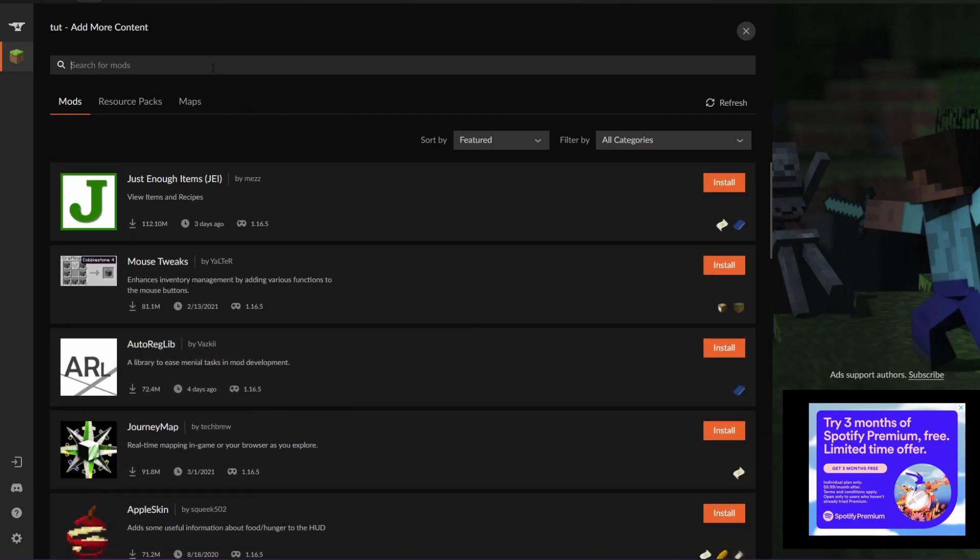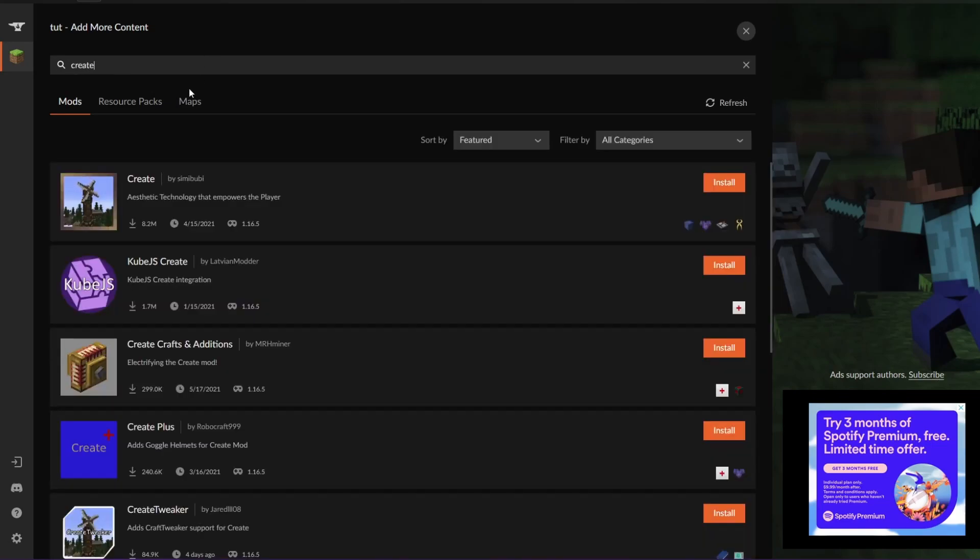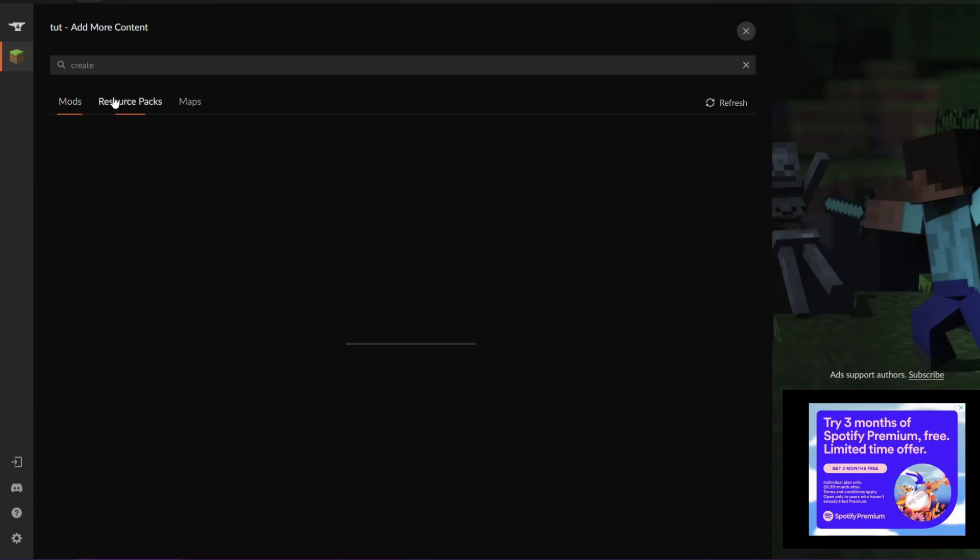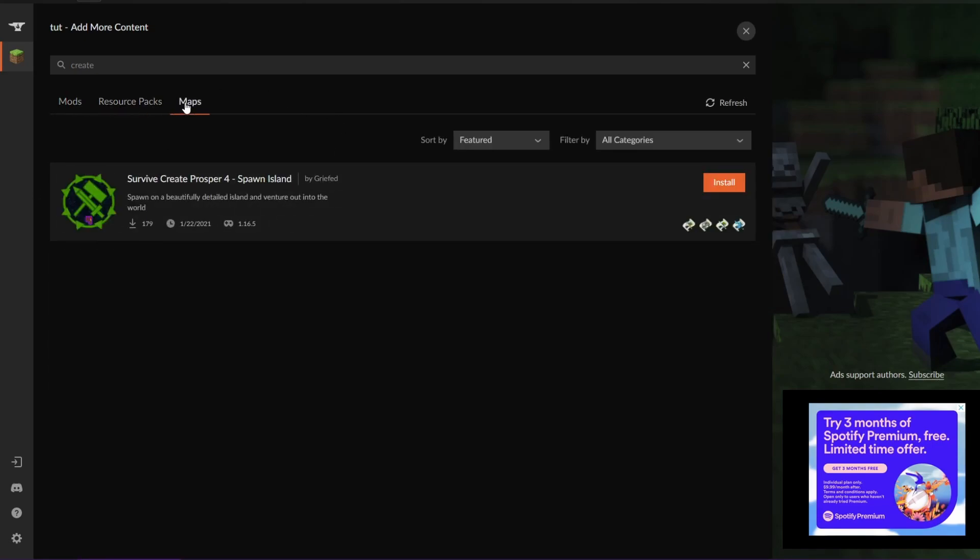So let's say I want to find the create mod. Create. There we go. And now I can add that. And they've also got resource packs and maps available for those.